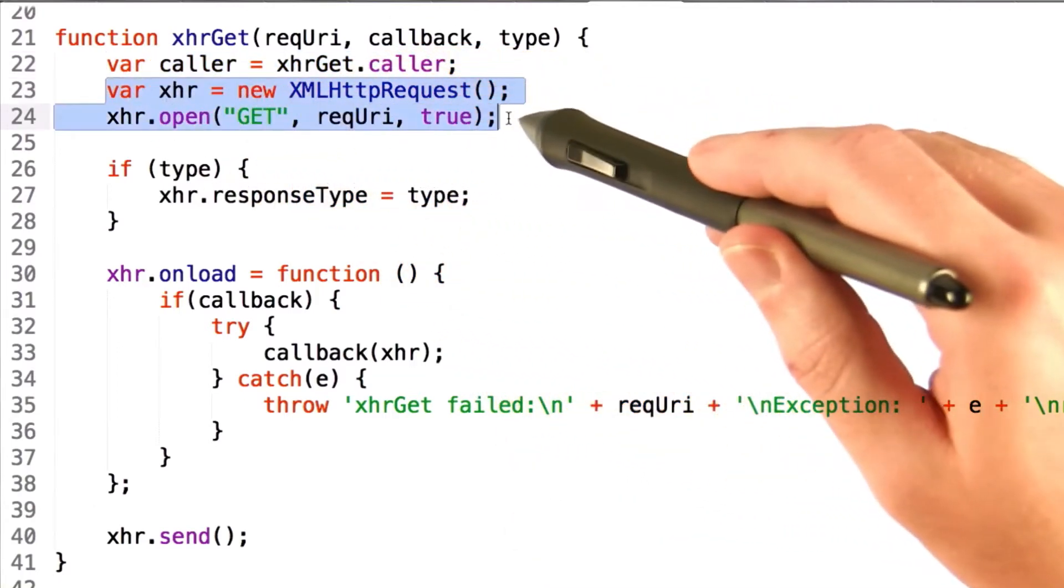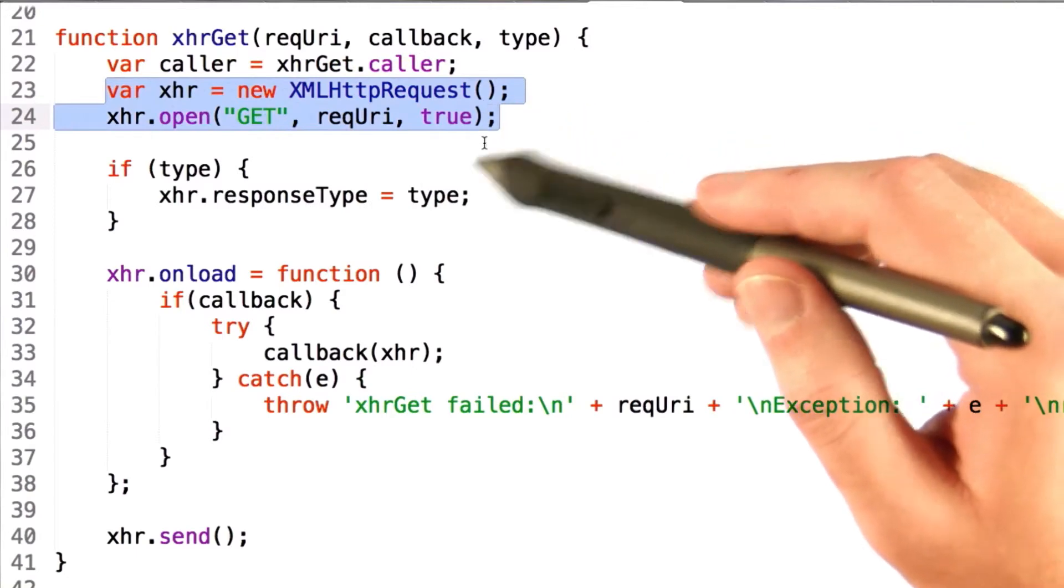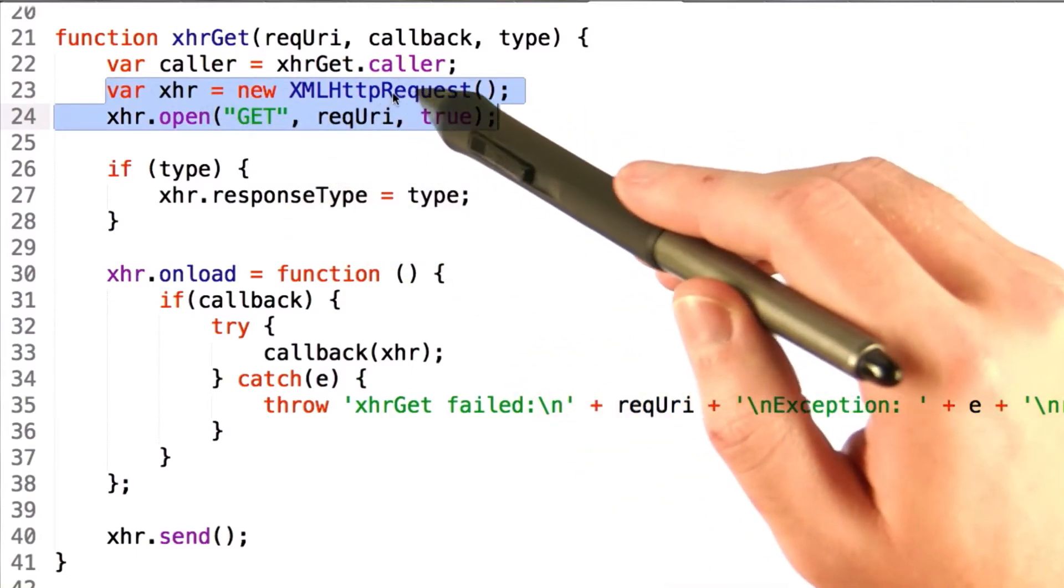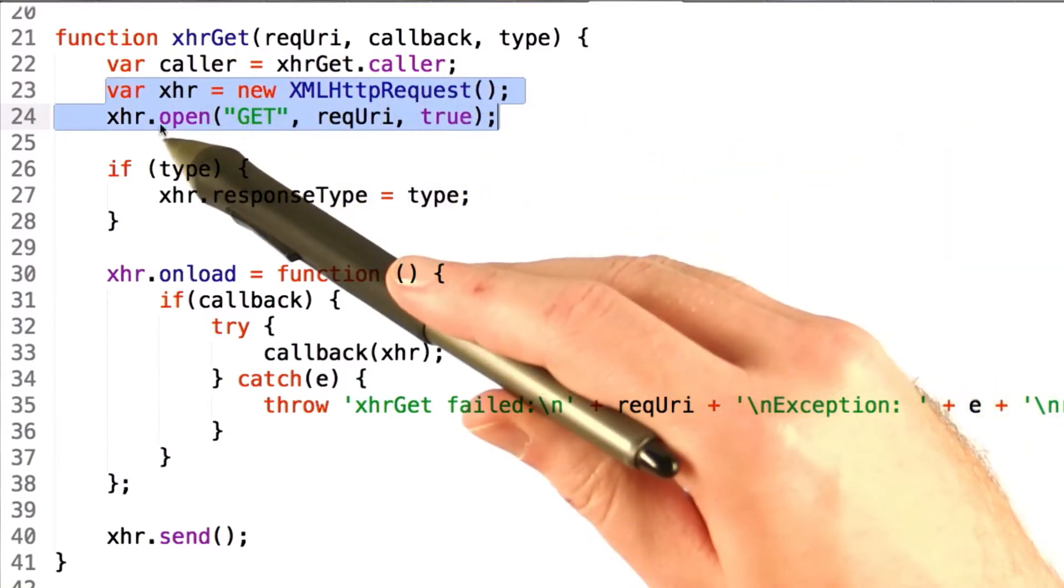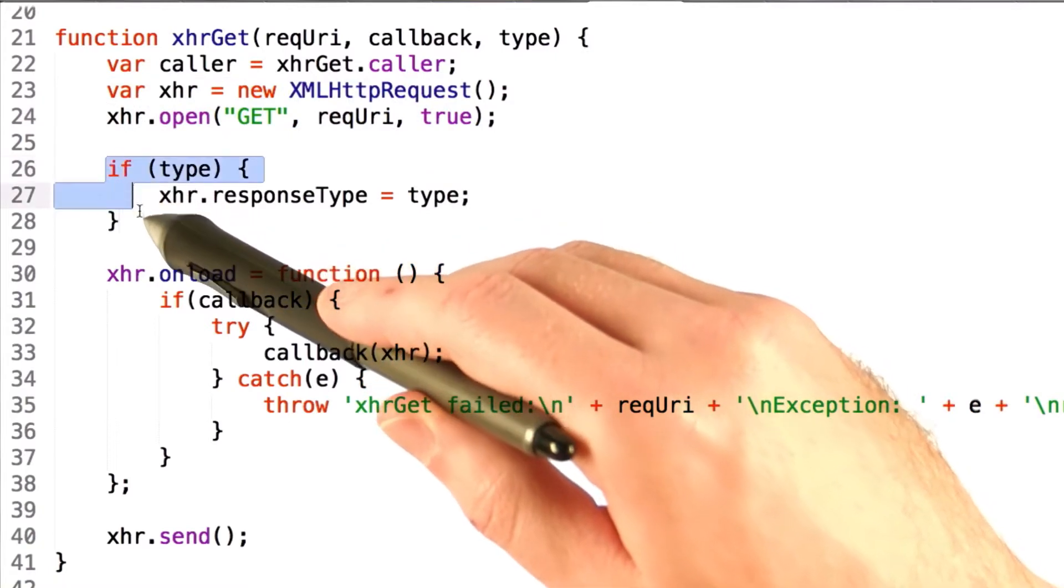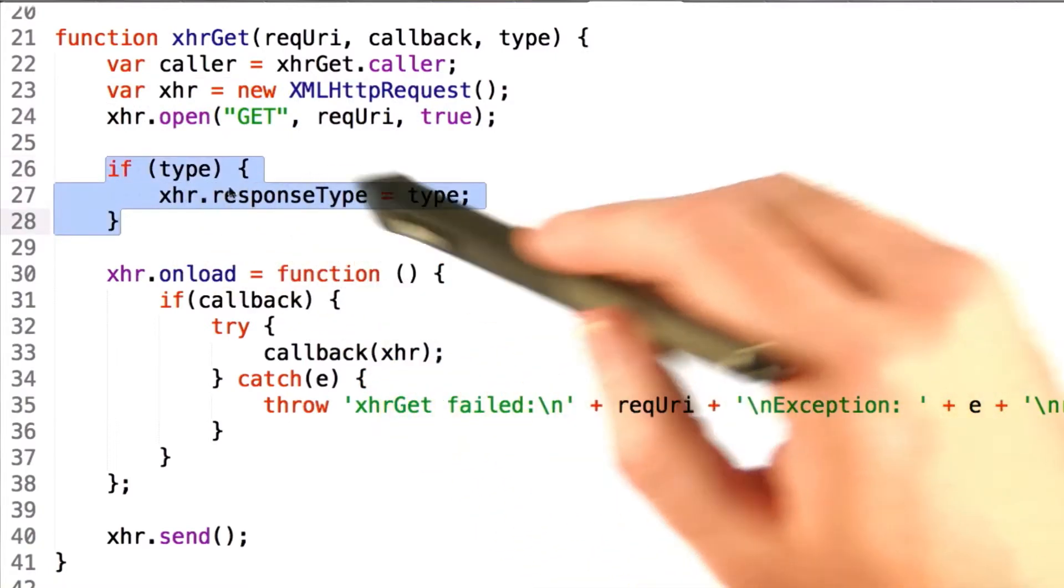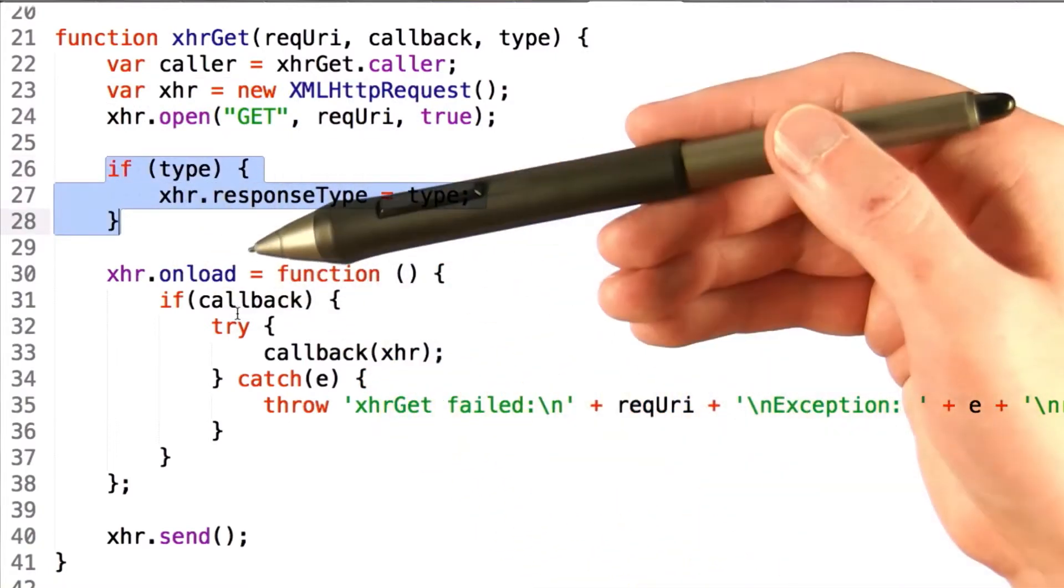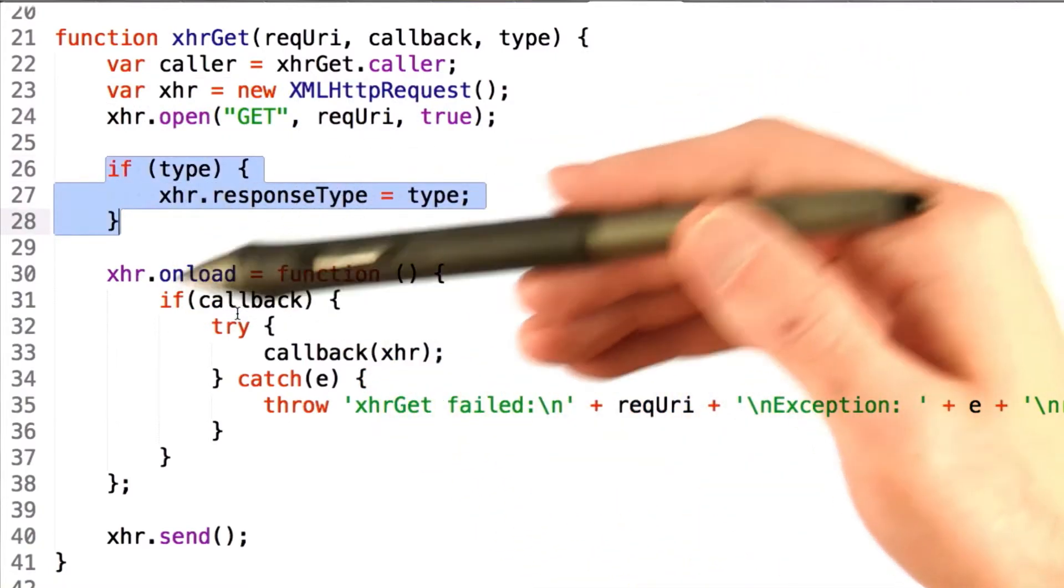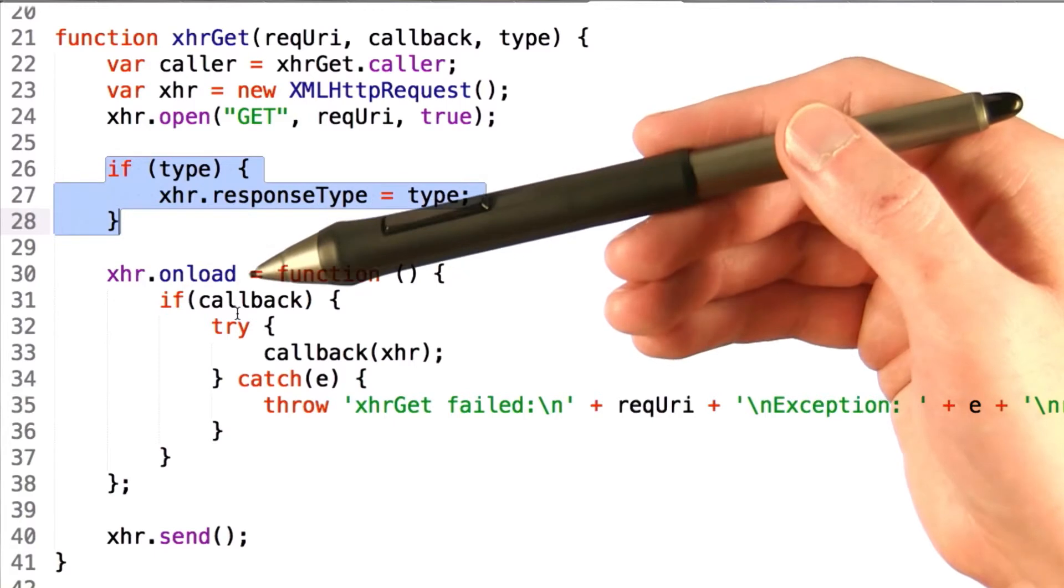Next, we do the same thing that we've done this entire time. Create a new XMLHttpRequest and call the open method, and we check the type. If it exists, then we set it. Otherwise, we assume by default that it is just text.